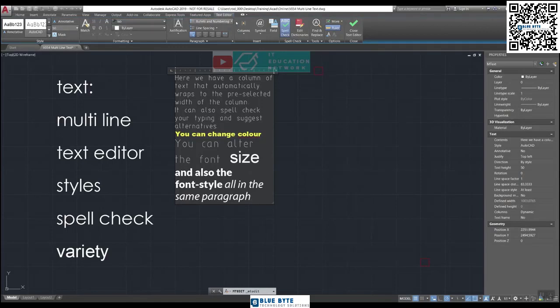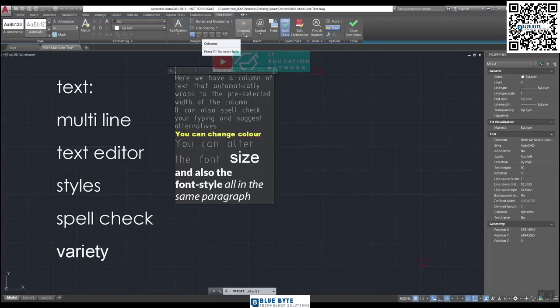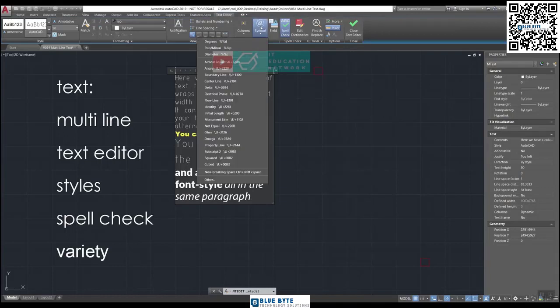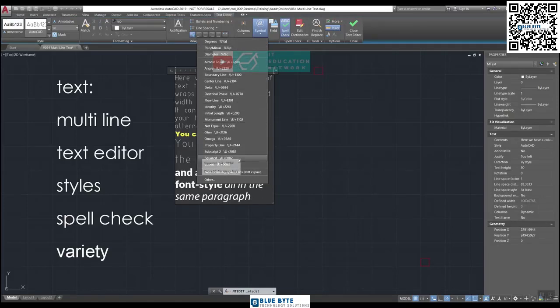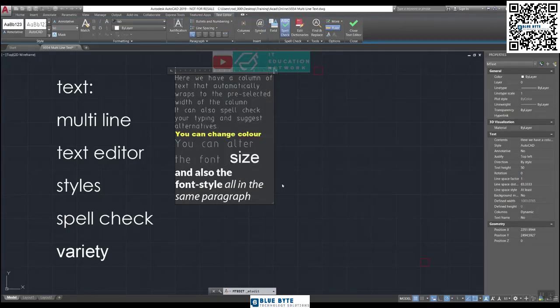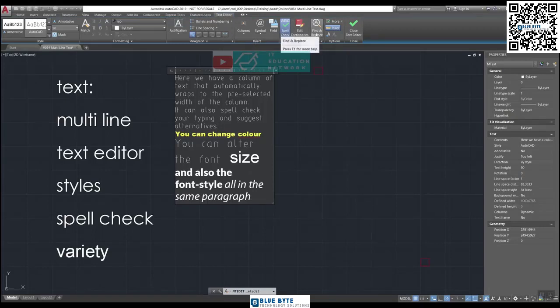So we've changed the font again. Up the top here we've got lots of control over all of the formatting. And so you've got all of the alignment arrangements here, justification. You've got the ability to split it into a number of columns if you want to and add symbols. So for instance here I could add symbols down here. You can see we've got a whole bunch of different symbols that we can add. And we've got the spell checker and we can change the dictionaries that we're using. We can do a find and replace and all sorts of exciting things.